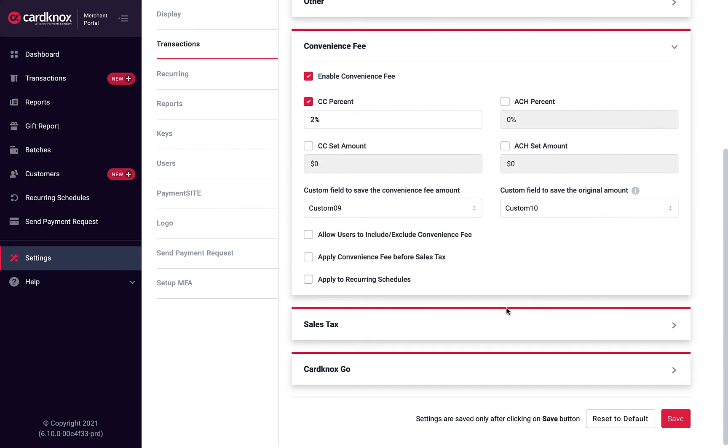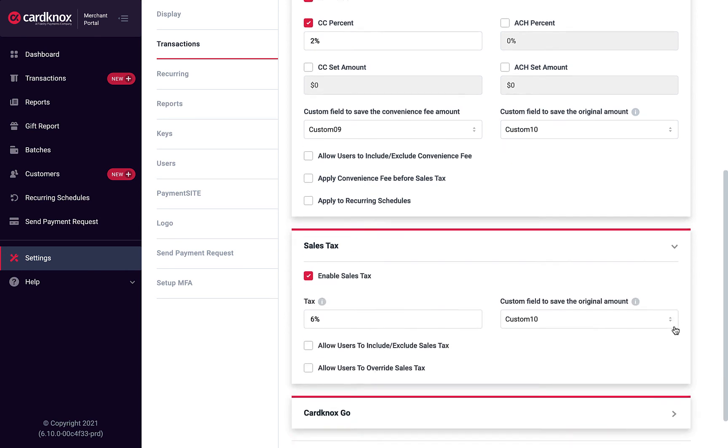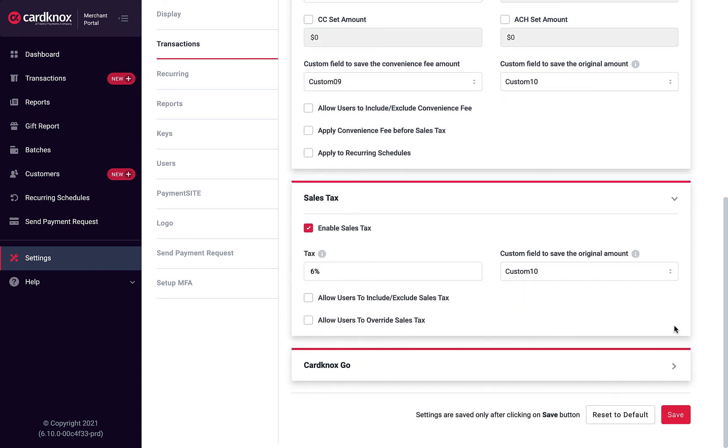You can also set your preferences for user permissions, when and how the convenience fee is calculated, and if it should be applied to recurring schedules.